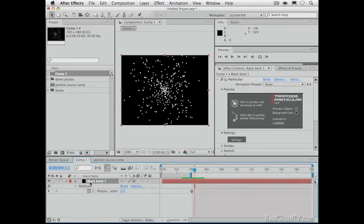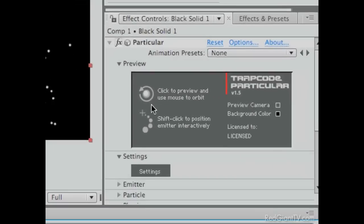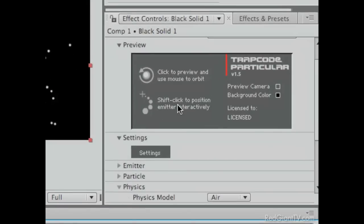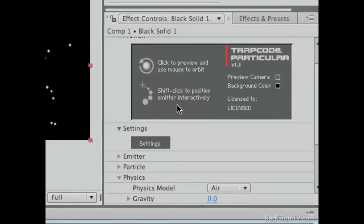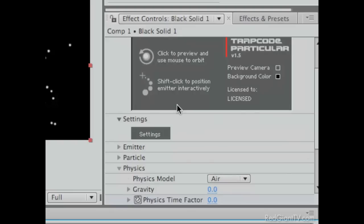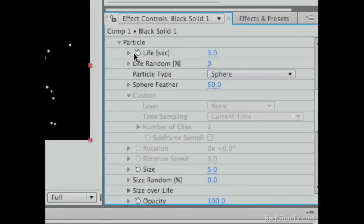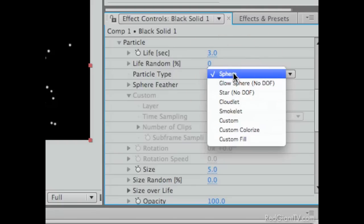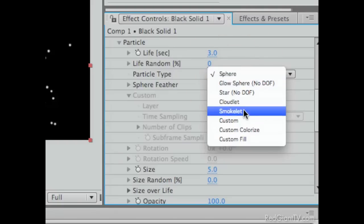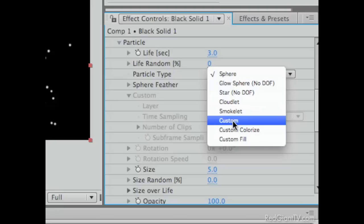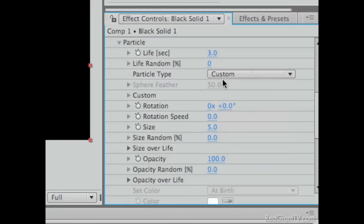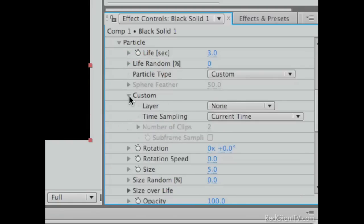Let's go back to that first comp we set up. Comp number one with the particular layer. Now we're going to get into the meat of this. What we want to do is make a few settings in particular. So highlight the layer. Go to its effect. First things first. These particles need to become photographs. So let's go under Particle. And right now the default is to a sphere. But we're going to make them custom particles. And there is a choice for custom.